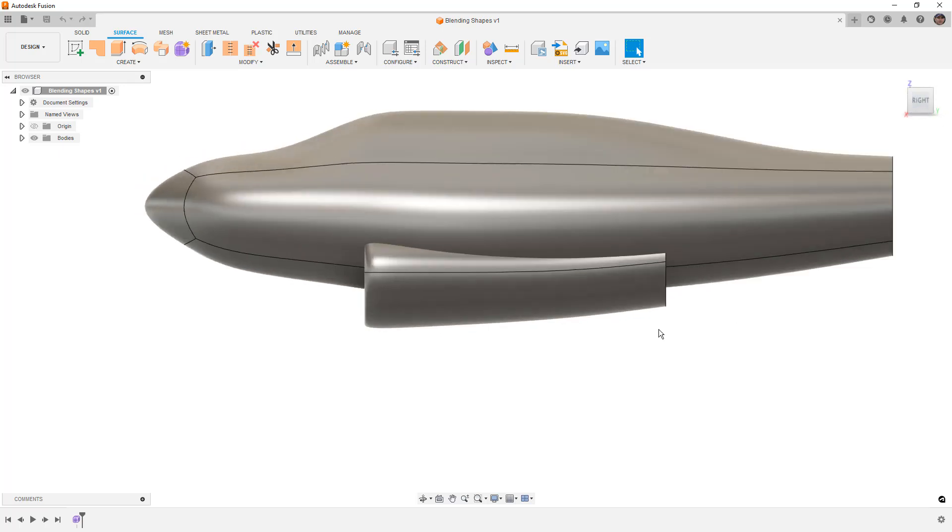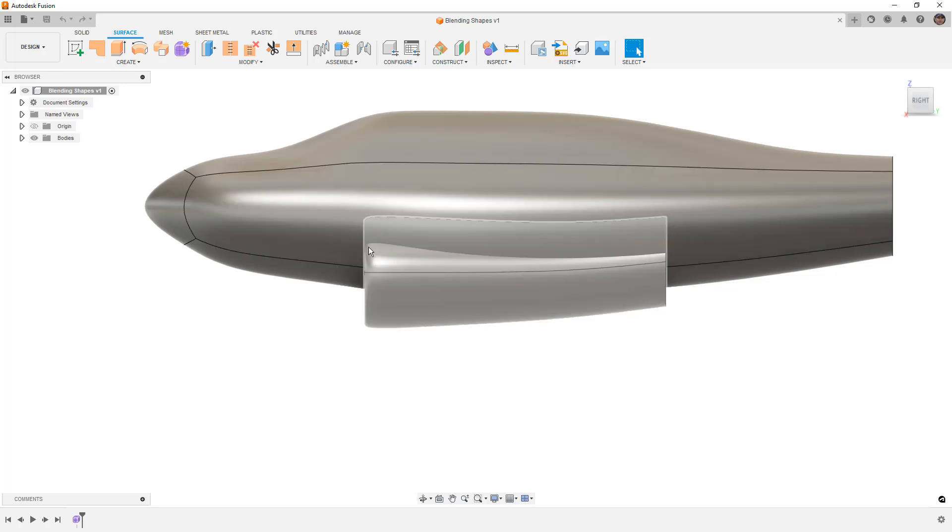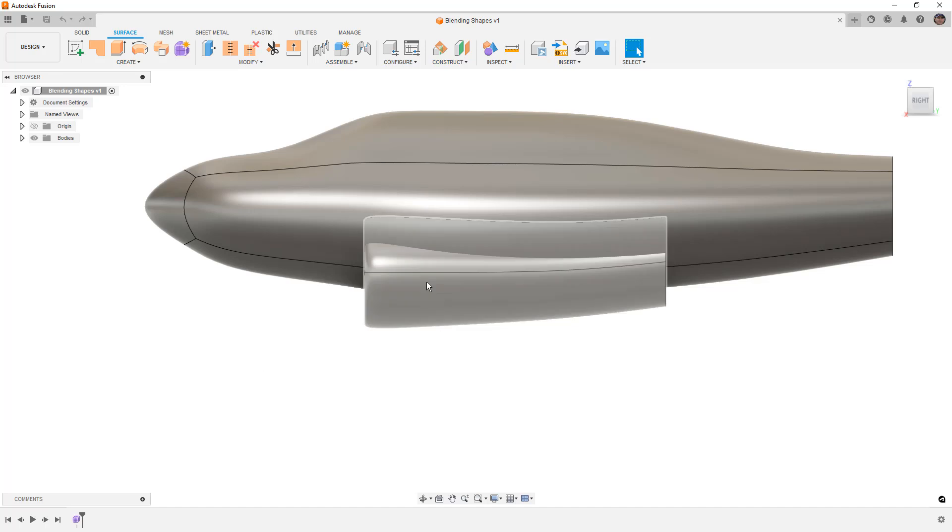When I approach a problem like this about blending surfaces together, especially organic shapes like this that aren't prismatic, you can get an idea for where they intersect. The first thing I do is figure out where I want them to meet.